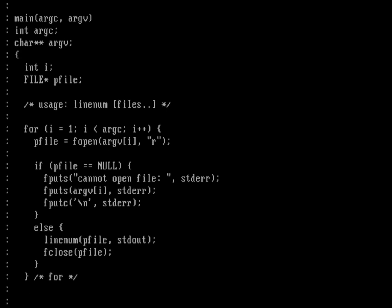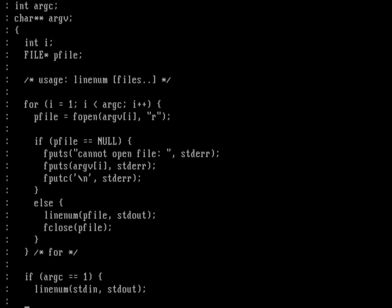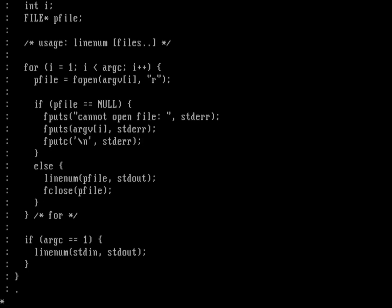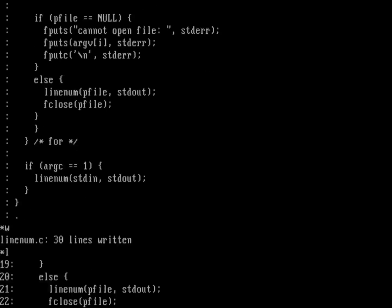That for loop won't execute if there are no command line options, so we test for that separately. If argc is one, that just means we only have the program name as argv[0]. In that case, we call linenum using stdin as input and stdout as output. That handles no command line options. Then we return to the operating system — that's the end of the edit. Let's write what we have.